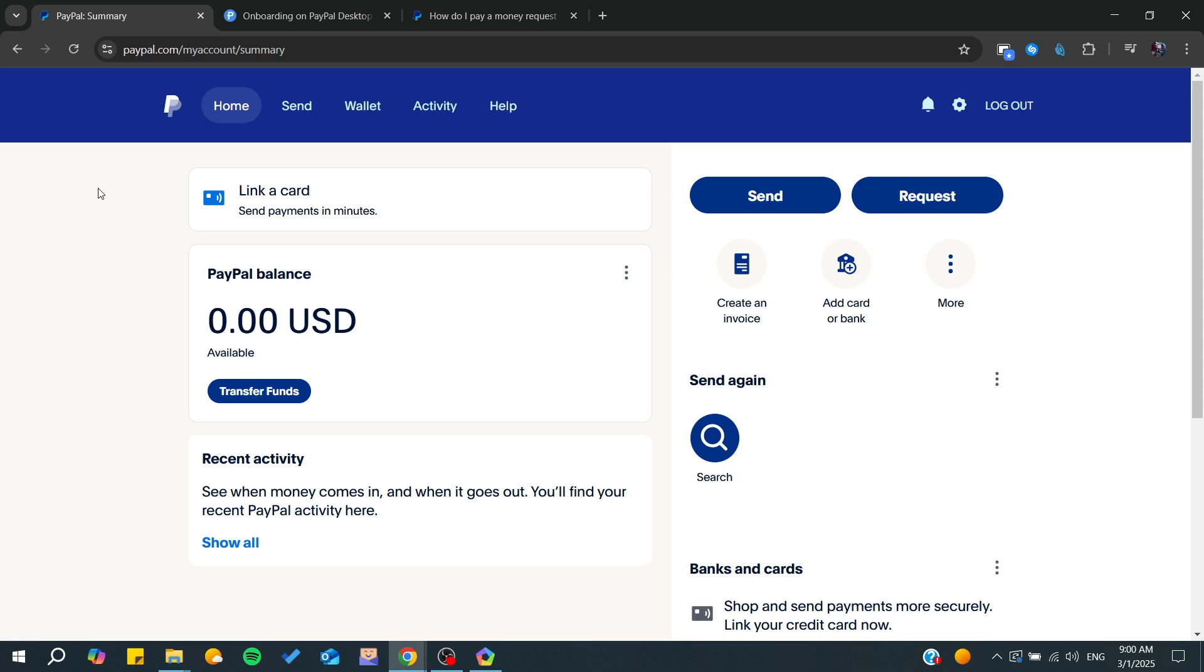Hello guys and welcome back. In today's video, I'm going to show you how to pay a PayPal invoice with a credit account. Make sure to watch the video to the end and follow these simple steps.